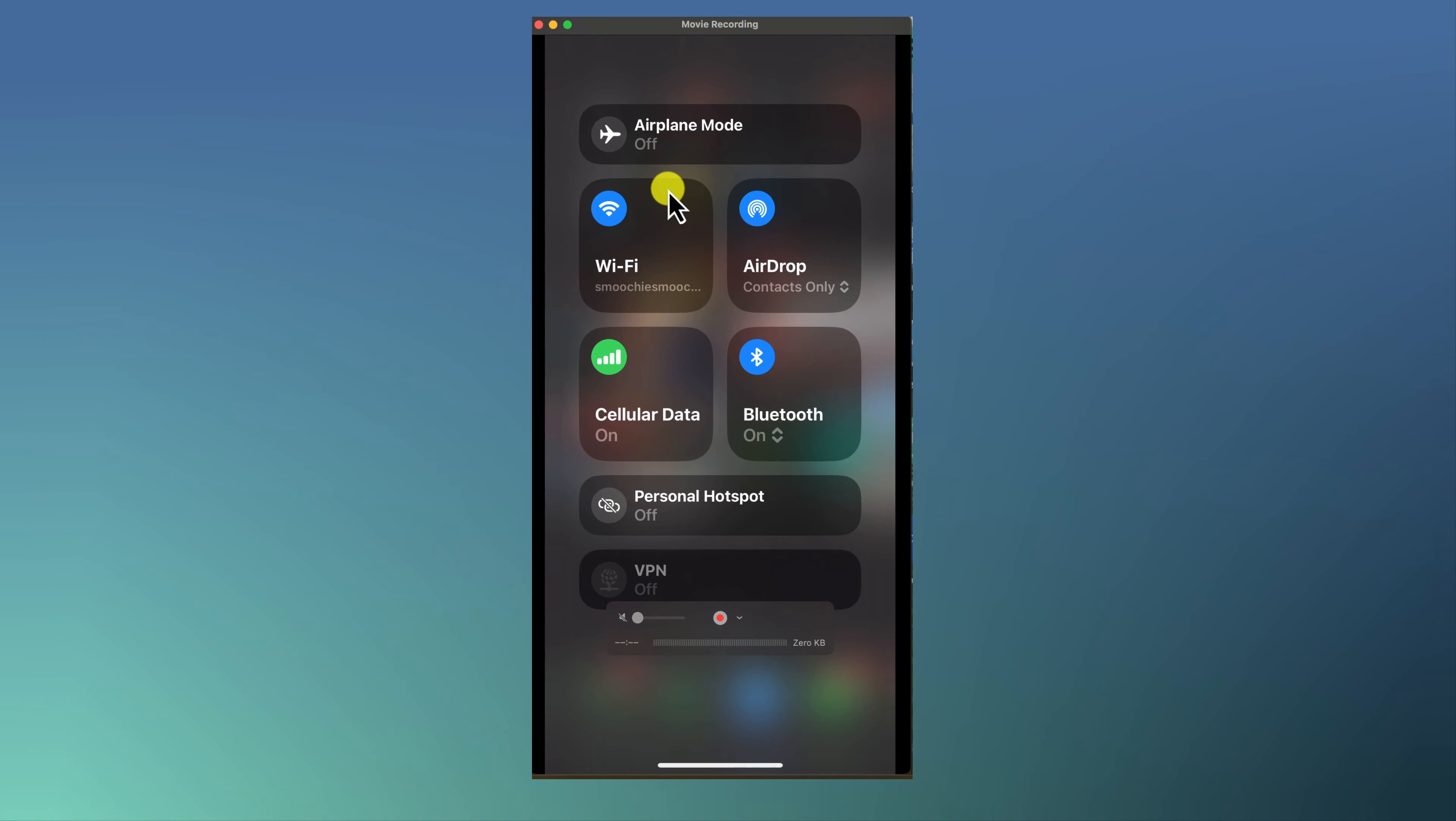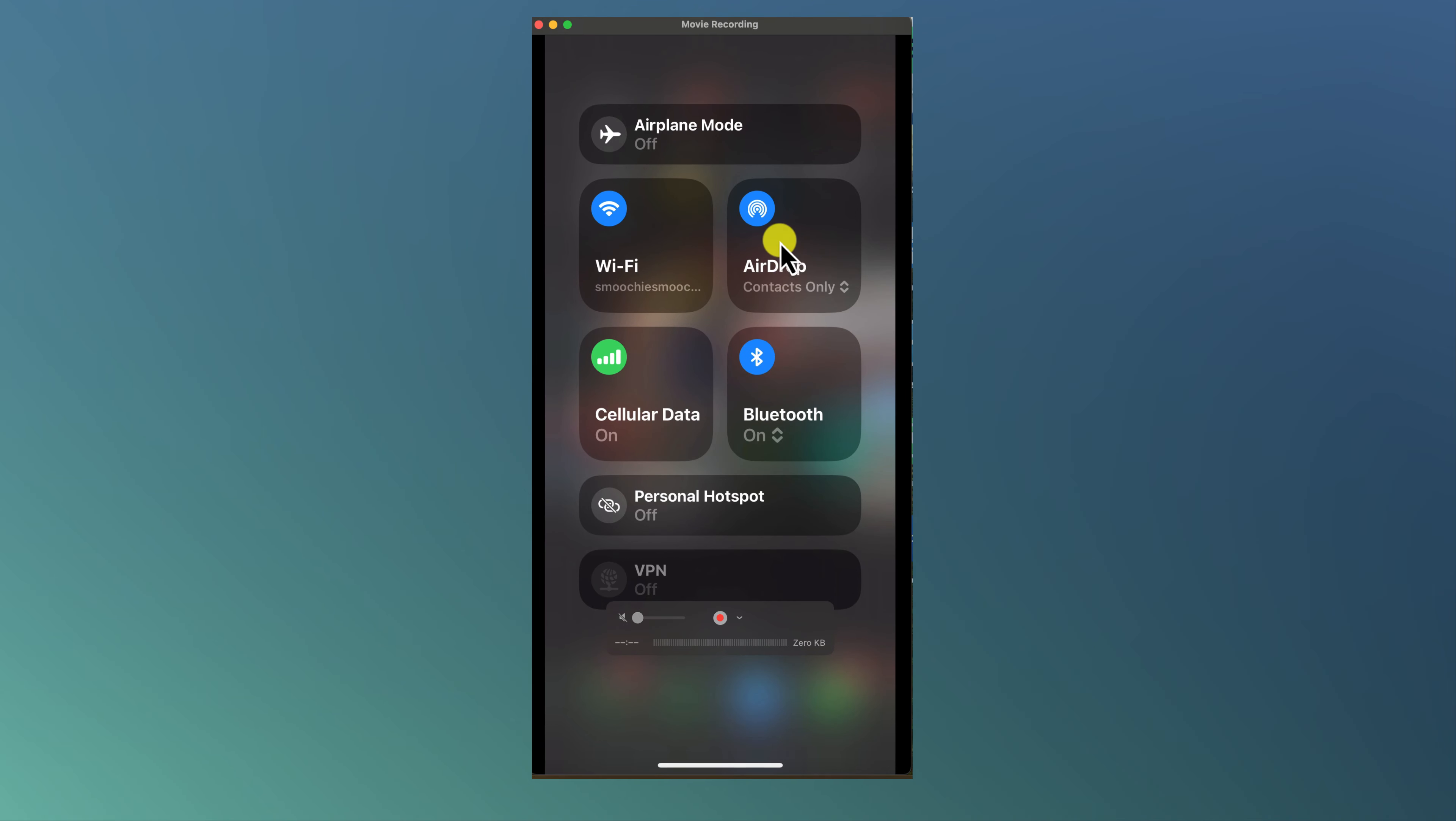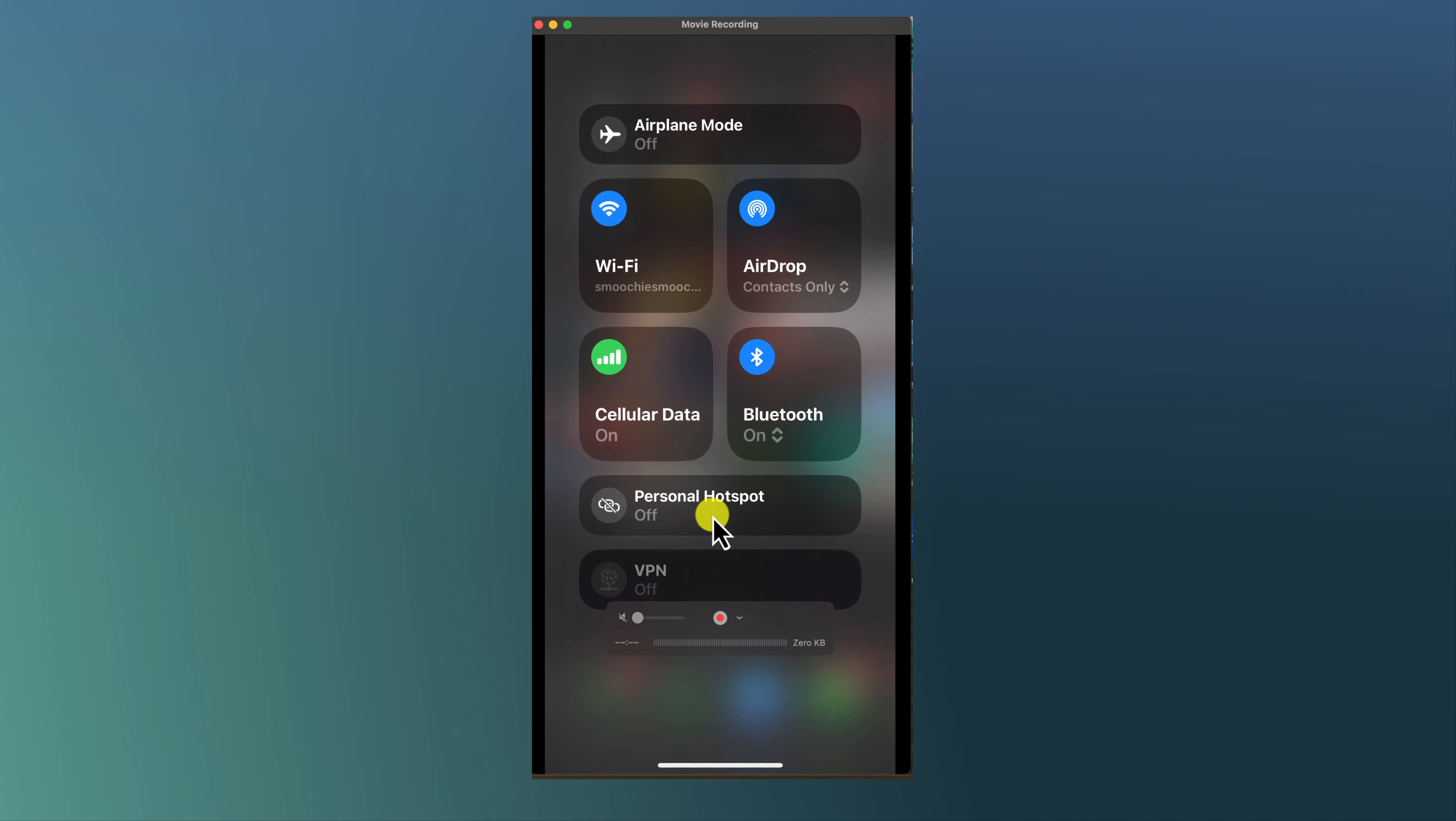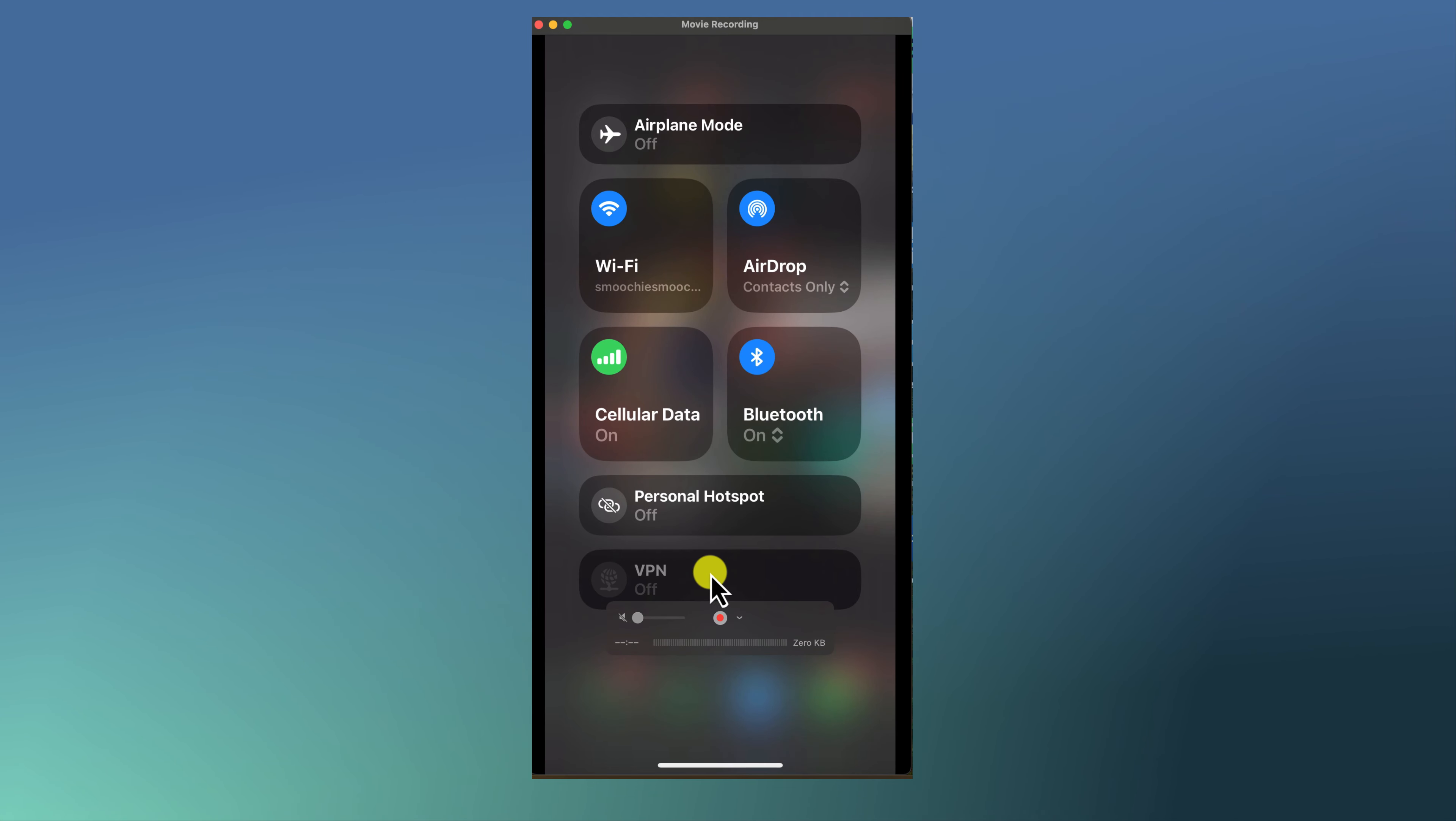Now you can see different options, you know, airdropping features, the Wi-Fi that I'm on, cellular, Bluetooth if you want to turn it off, personal hotspot if you want to toggle it on or off, and VPN if you have your VPN set up.